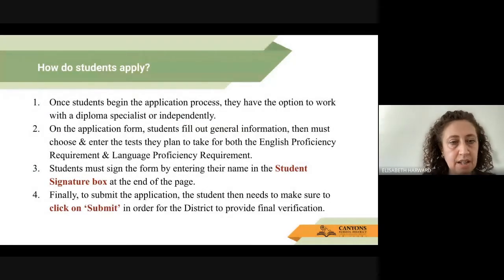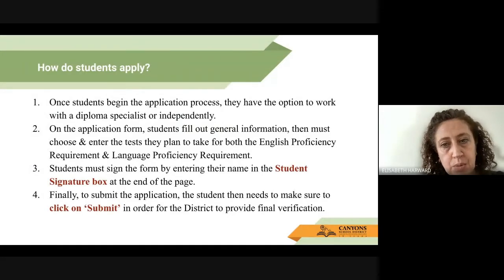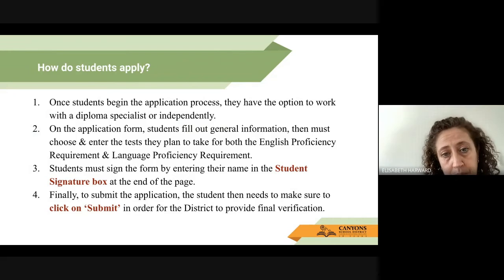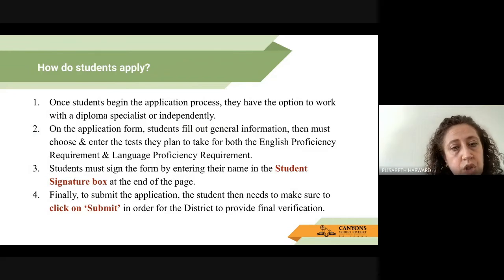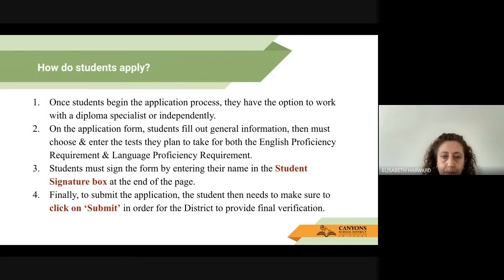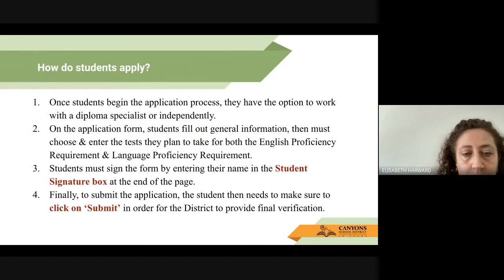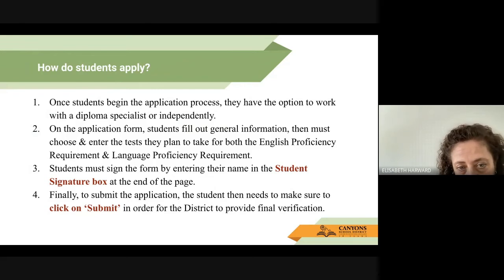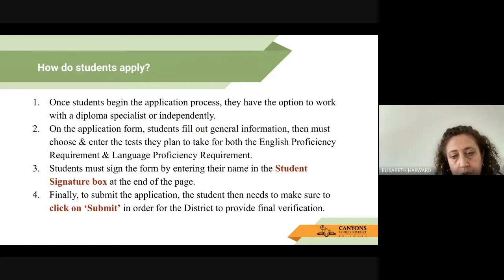Once students begin the application process, they will have the option to work with a diploma specialist or independently. Please ask your diploma specialist for the step-by-step instruction sheet — it will make the work a lot easier. On the application form, students fill out general information, then must choose and enter the test they plan to take for both English proficiency and language proficiency. Please make sure you sign the form by entering your name in the student signature box — it's at the end of the page — and click Submit to send your application. Otherwise we will not receive it.